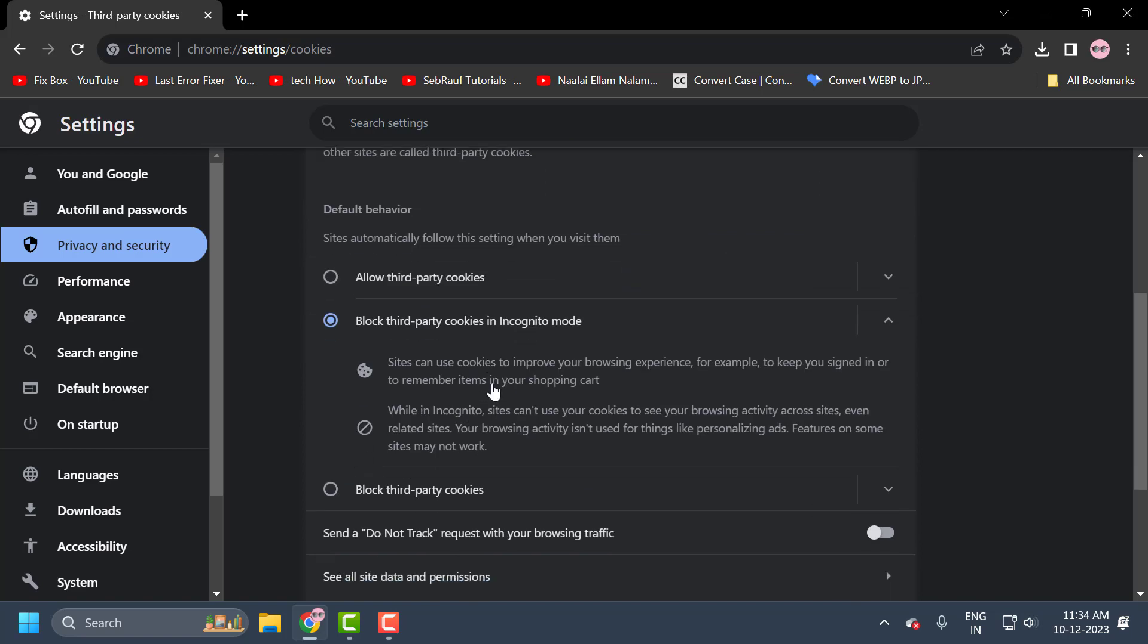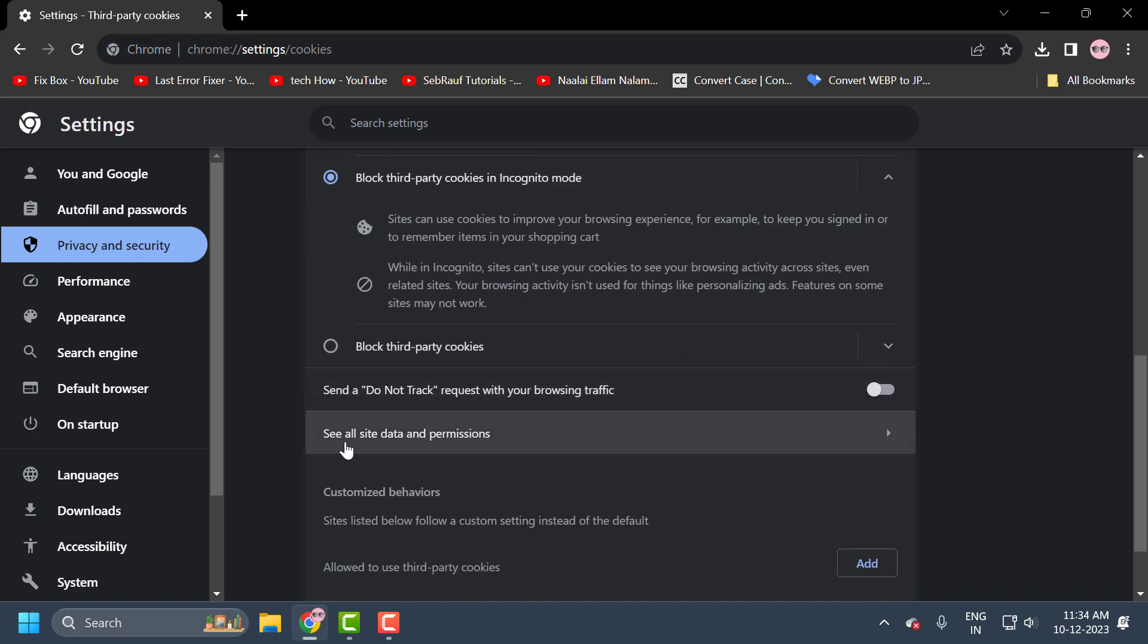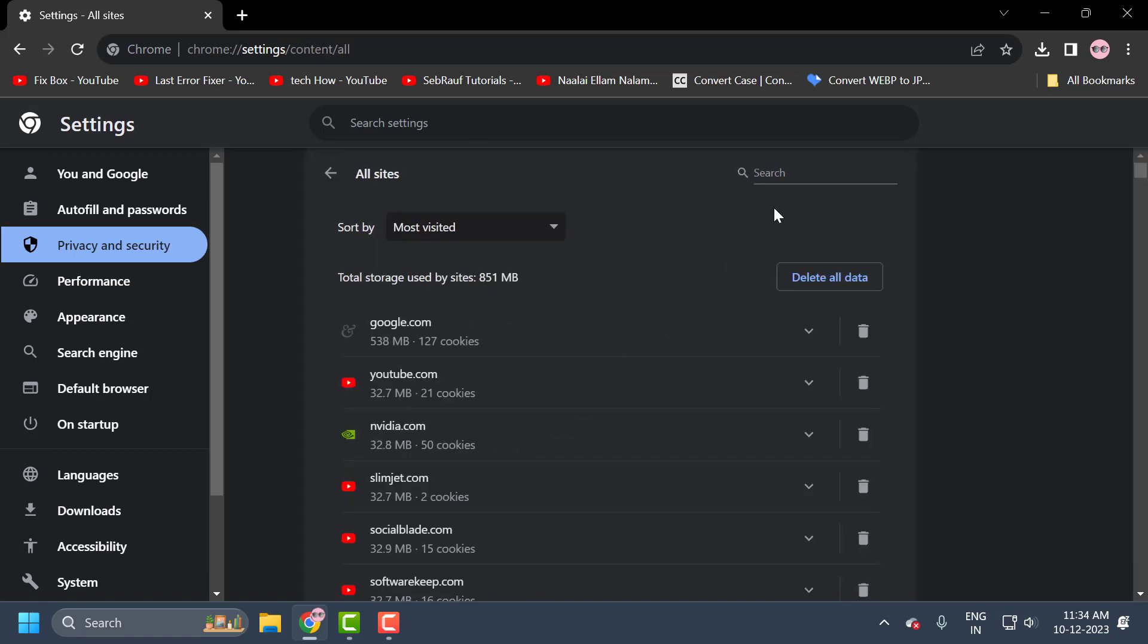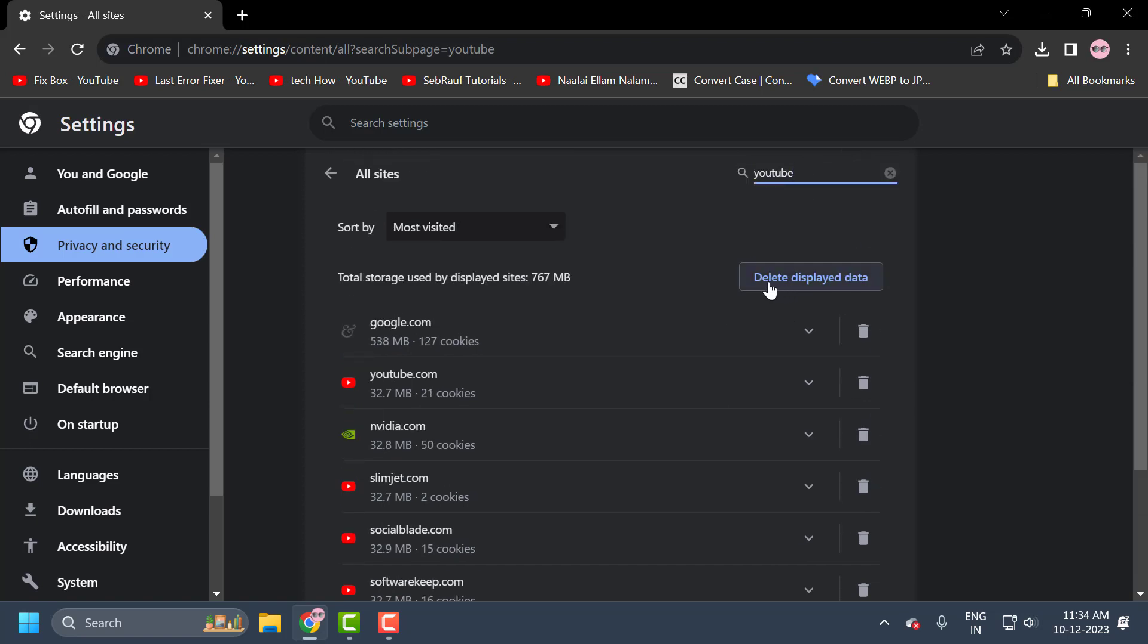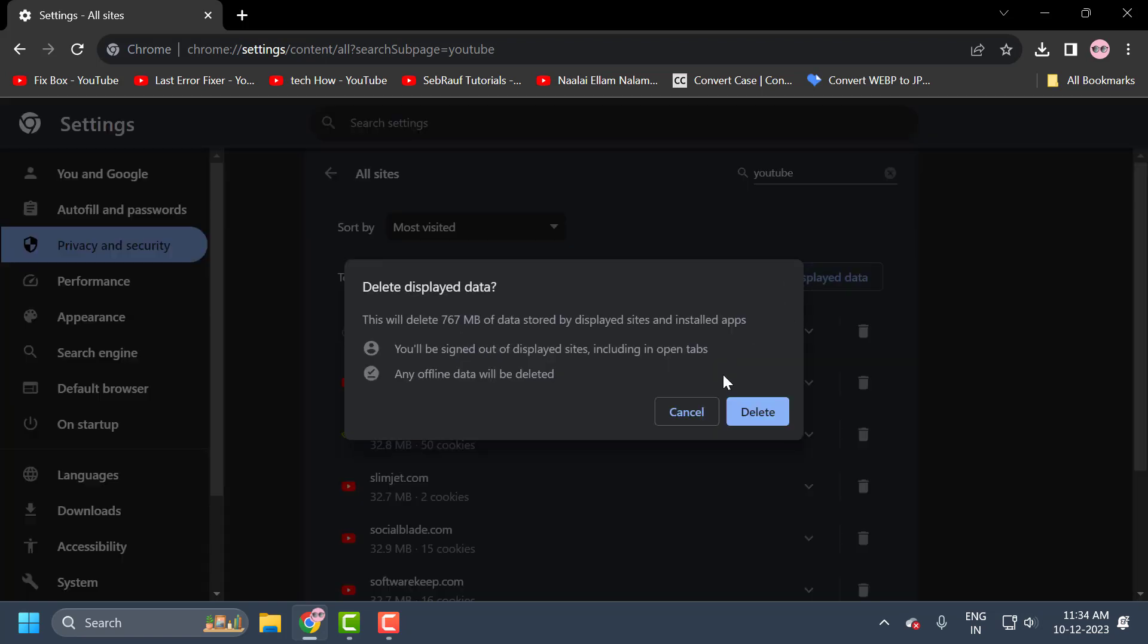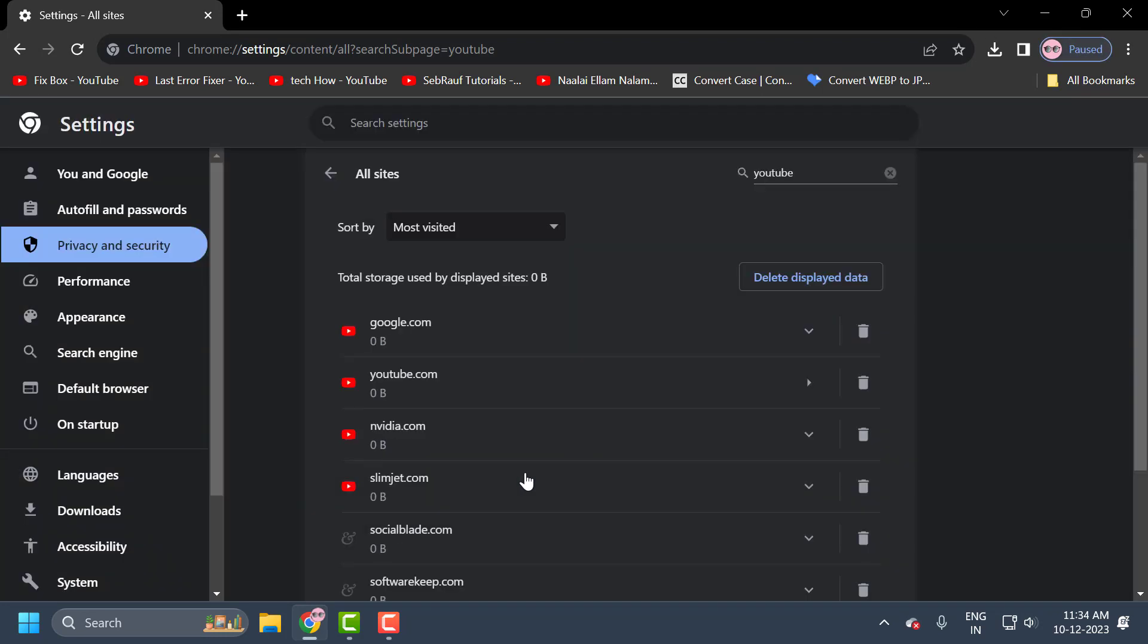Scroll down and select see all site data and permissions. In here, search for YouTube. Select delete displayed data, then select delete. We do this because accumulated site data can cause problems.